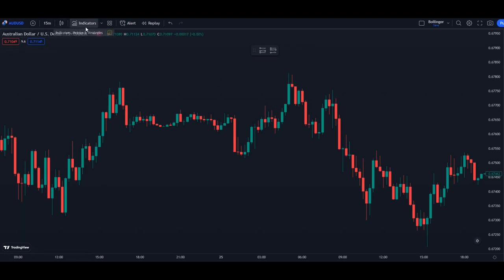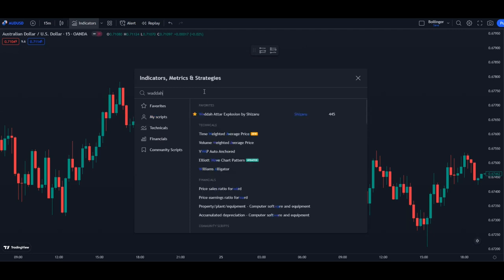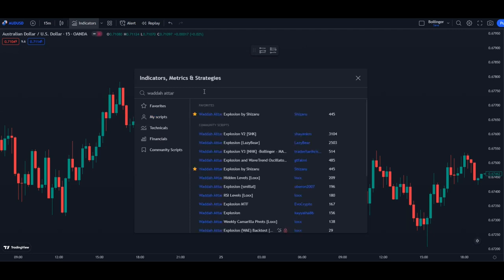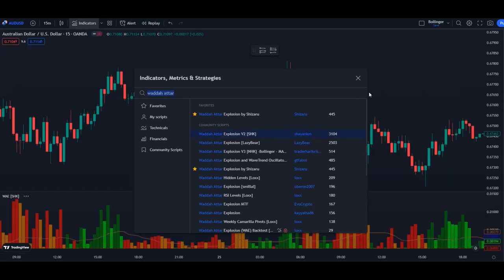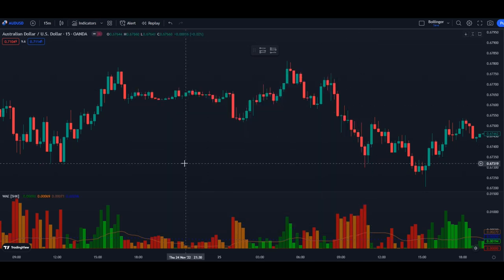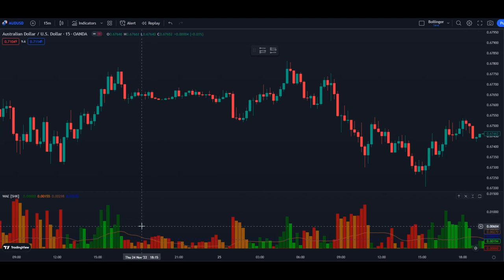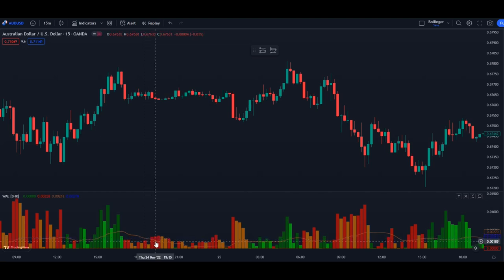Just click on indicator and you want to look for the Water Atar Explosion. Take this one, click on it, and add it to your chart. This is actually what it looks like — you get different bars here and different lines.